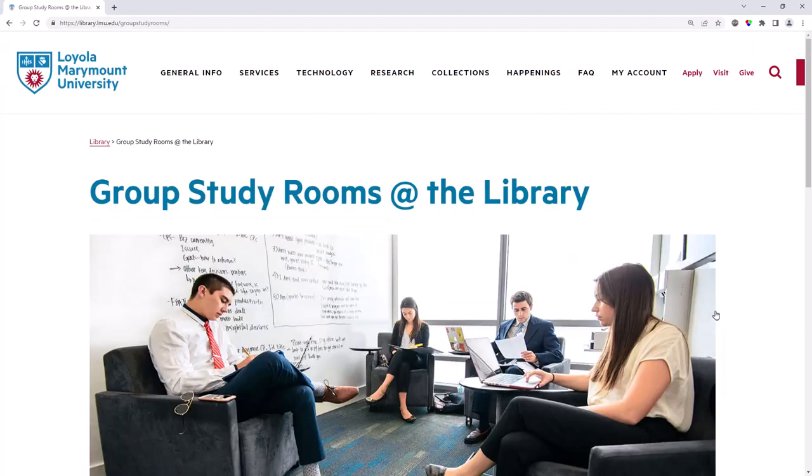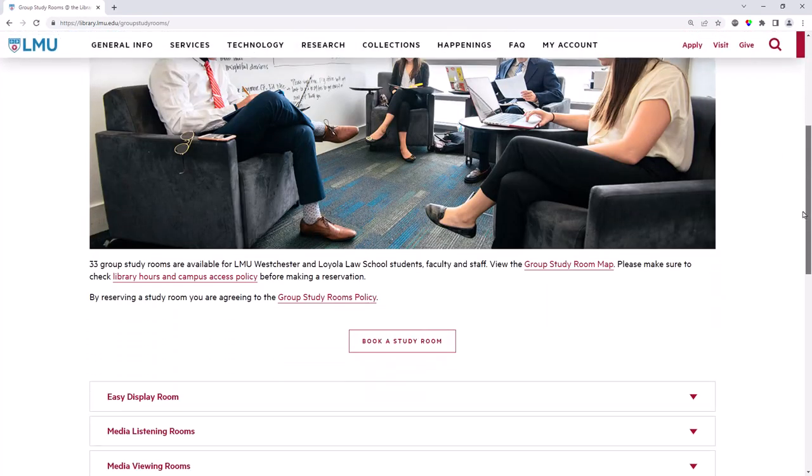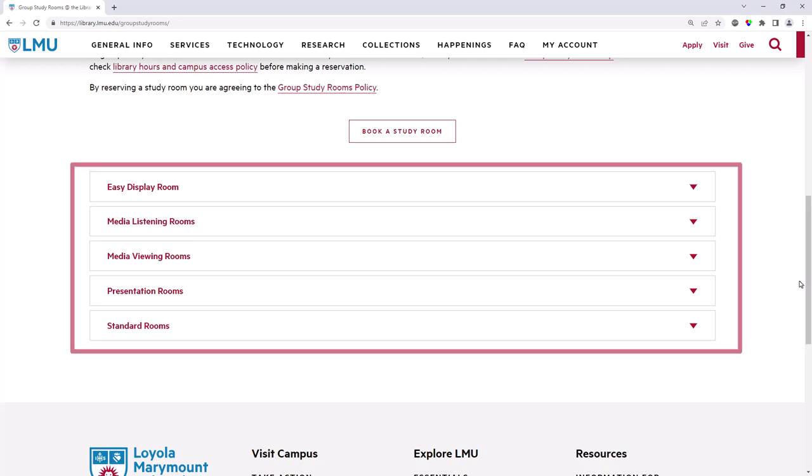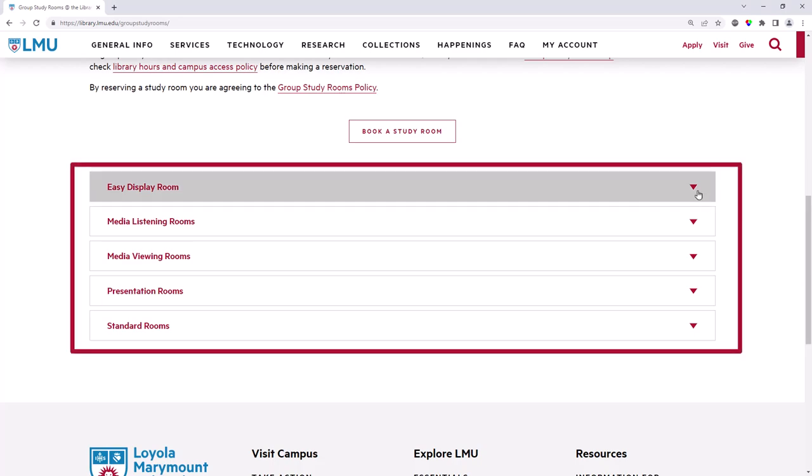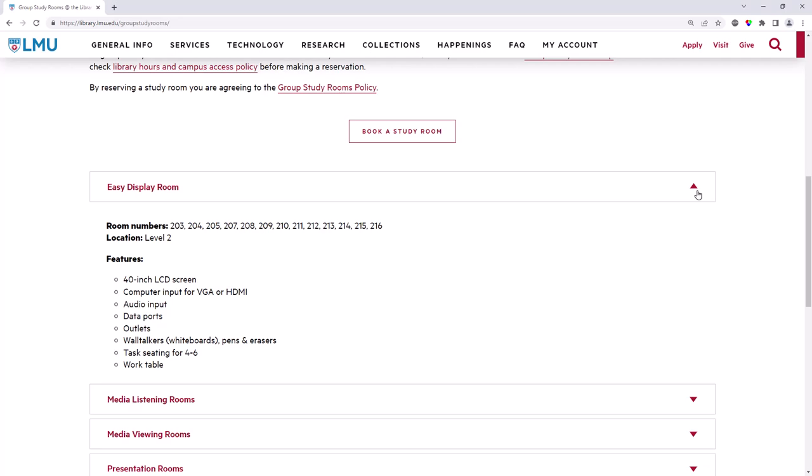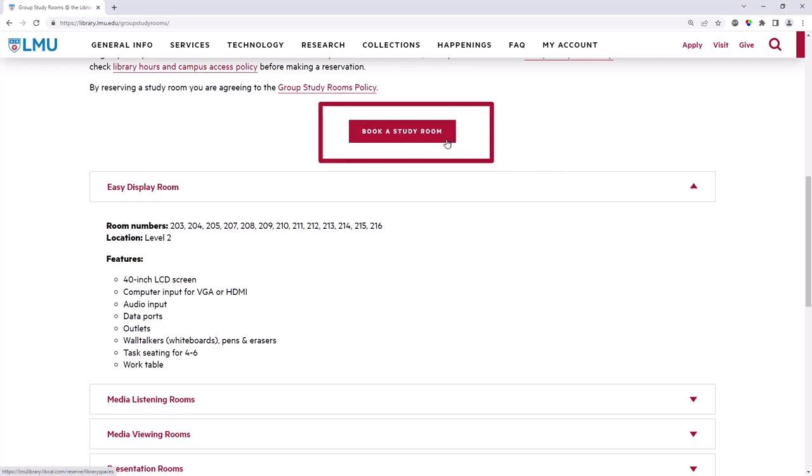This page will provide information about the types of rooms, including all the different technical features available. Once you decide on a type of room, select Book a Study Room.